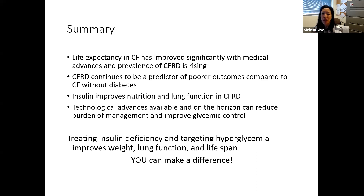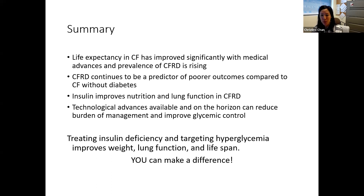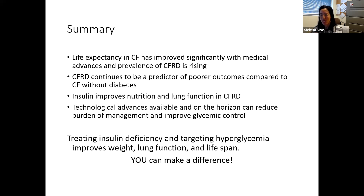In summary, folks with CF are really living longer, and with that we may be seeing more CF-related diabetes. However, as we have more effective treatments, the prevalence of diabetes may change. Having a diagnosis of diabetes is related to poor outcomes compared to folks who don't have diabetes, but insulin improves nutrition and lung function. There are a number of technological advances available and on the horizon that can reduce the burden of managing diabetes and improving glycemic control. Treating insulin deficiency, targeting hyperglycemia, improves weight, lung function, and lifespan — you can make a difference to your health by taking care of your diabetes.